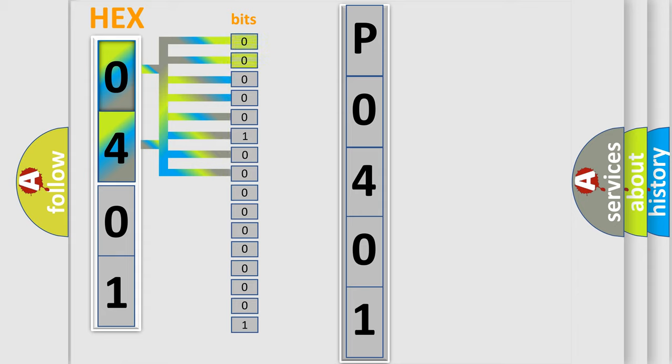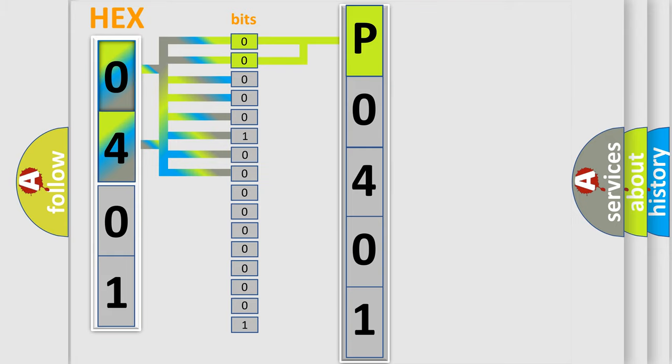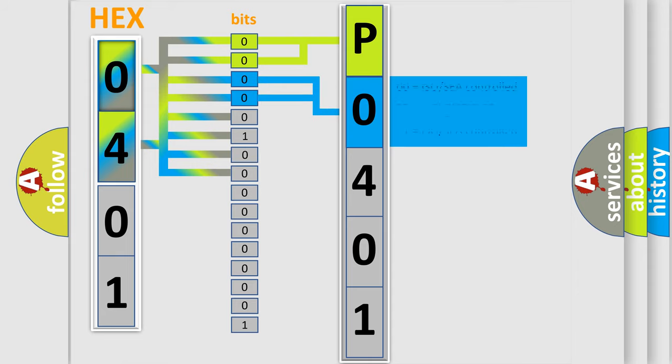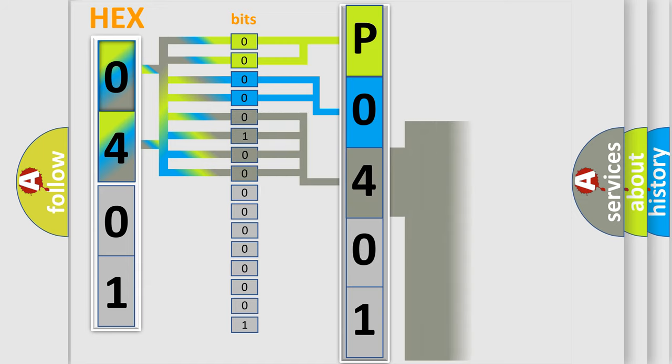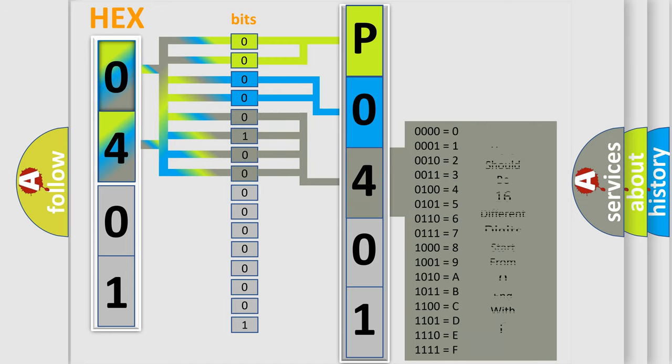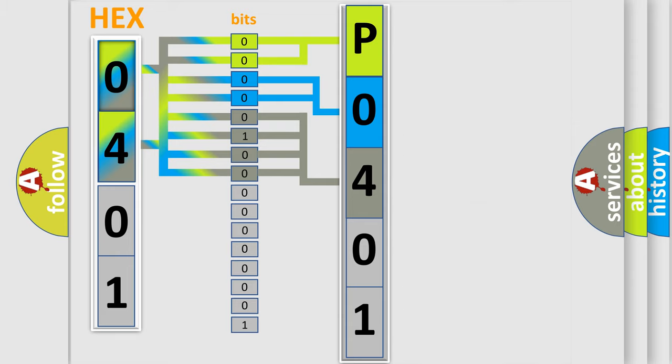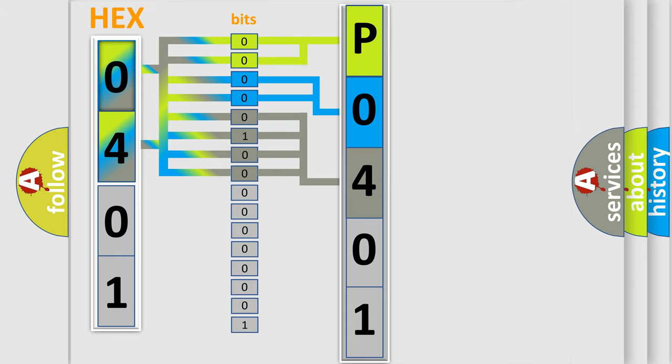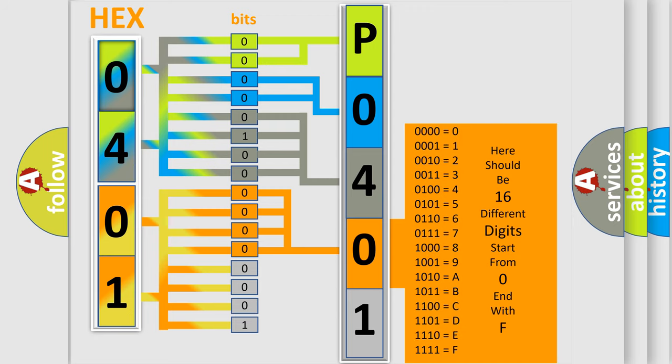By combining the first two bits, the basic character of the error code is expressed. The next two bits determine the second character. The last bit styles of the first byte define the third character of the code. The second byte is composed of a combination of eight bits. The first four bits determine the fourth character of the code, and the combination of the last four bits defines the fifth character.